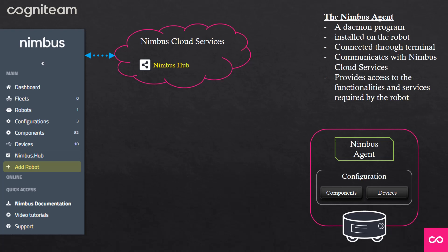Another part of the Nimbus system is the Nimbus Agent. When you add a new robot, you will get an installation line which will install the Nimbus Agent on your robot with all its required dependencies. The Nimbus Agent communicates with the Nimbus cloud services and provides access to the functionalities and services required by the robot.